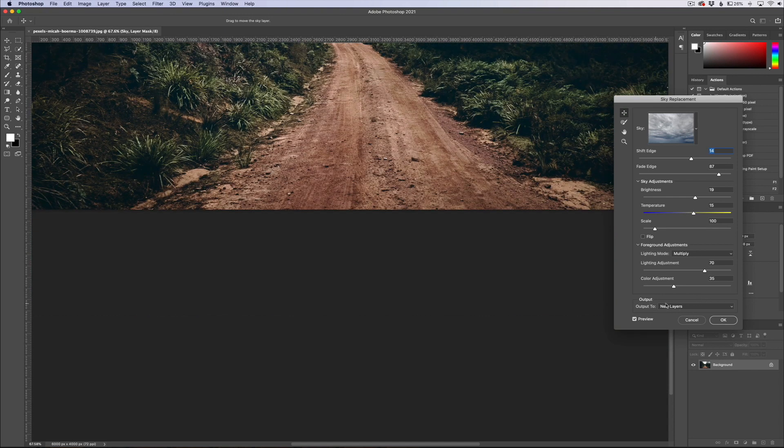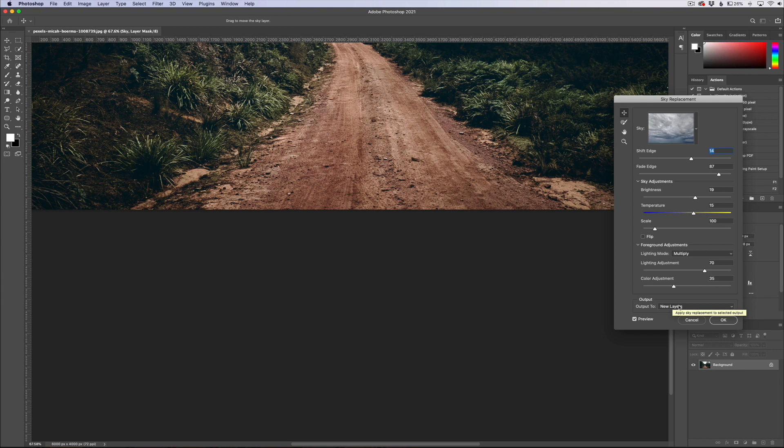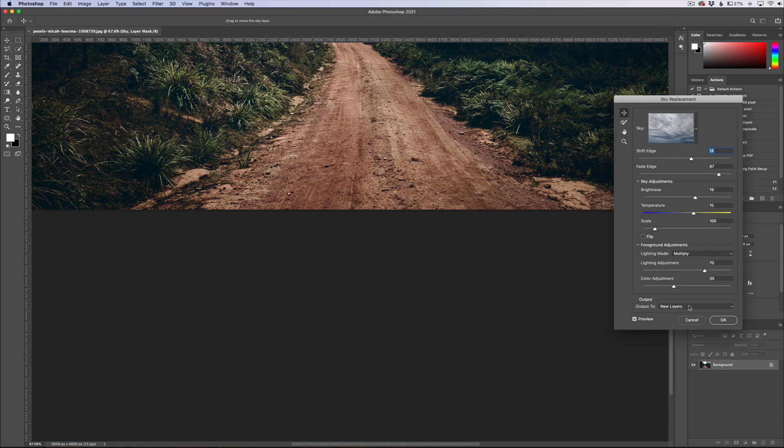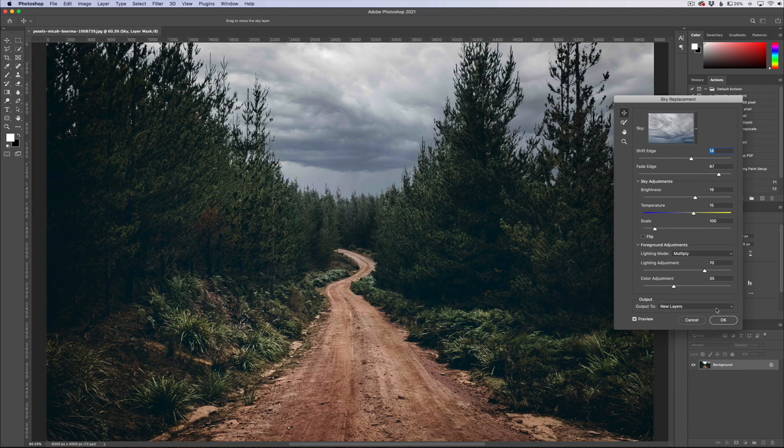One other thing I really do like about Photoshop's feature is the output. The output you actually have output options, much like you would if you did a refine edge. You have new layers or duplicate layer. I always probably am going to keep it on new layers. What this is going to do is actually give you the physical layers to play with. So let's go ahead and recenter that. We'll go ahead and click OK.